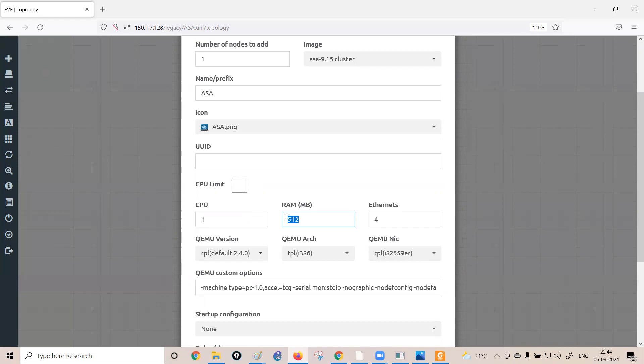When configuring the firewall on the platform for the first time, the default RAM is 4096 MB. If your system has less RAM, you can reduce it, but do not go below 512 MB — below that threshold the firewall will not provide a CLI and you won't be able to perform any configuration. So 512 MB is the minimum RAM for a working firewall on Eve-NG.